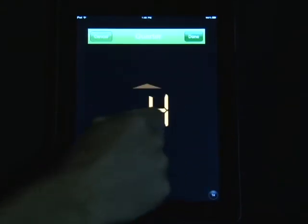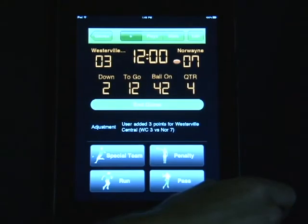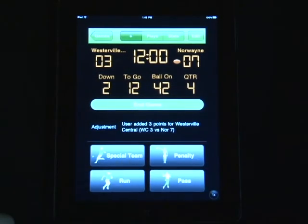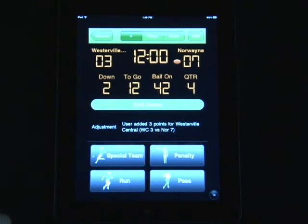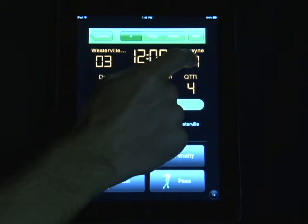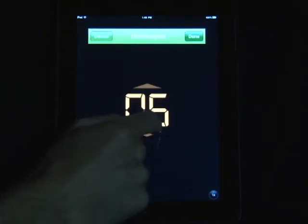I can also edit or change the score. For example, if you put in a touchdown and a missed extra point but the extra point was actually made, you can easily adjust the score by clicking on it and selecting to change the score that way.